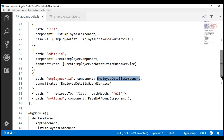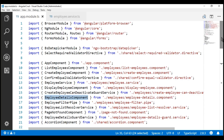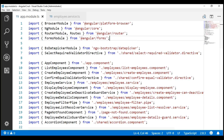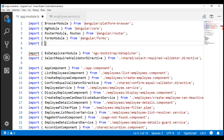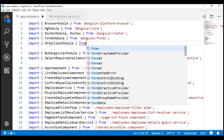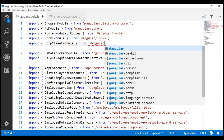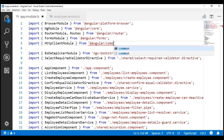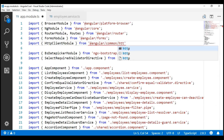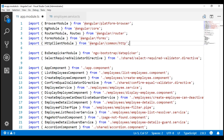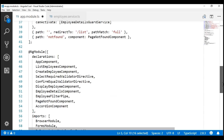Let's include the required import statement. What we want to import is HttpClientModule. This HttpClientModule is present in the @angular/common/http package. To complete the import, we also have to include this HttpClientModule in the imports array of the NgModule decorator.